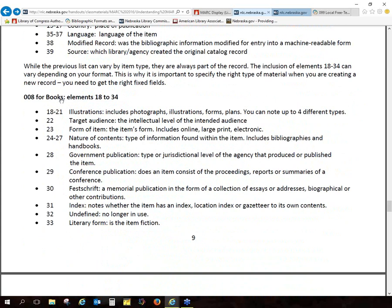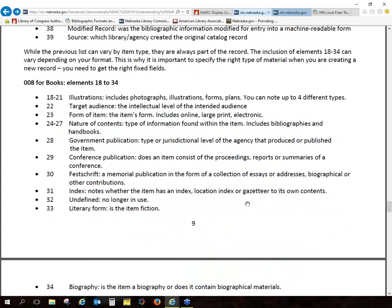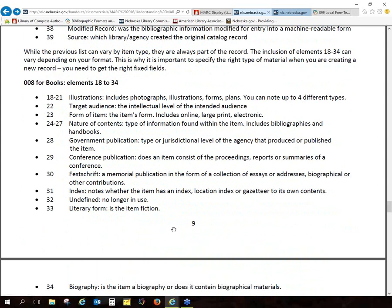Here are the fixed fields or elements you'll see specifically for books. You don't necessarily have to fill in all of these, but the more you can fill in, the more complete your record is, and there are more options in terms of advanced searching. Again, it kind of just depends on what cataloging system you use.